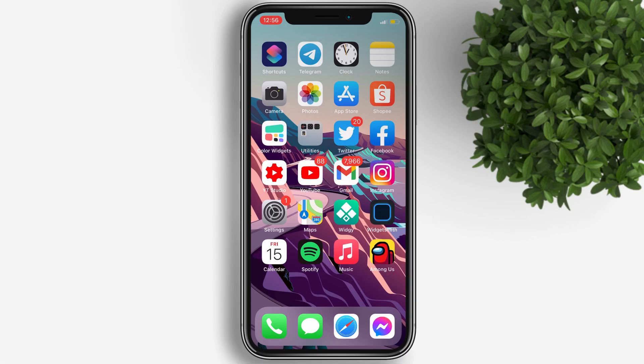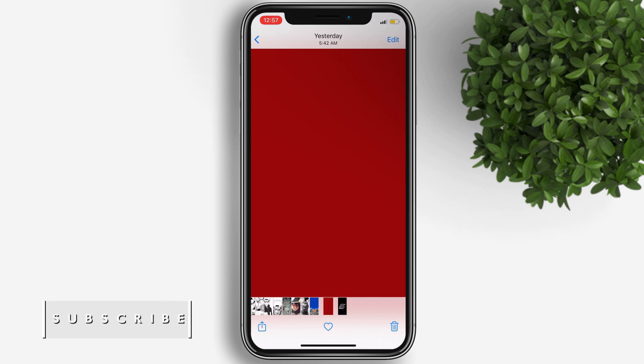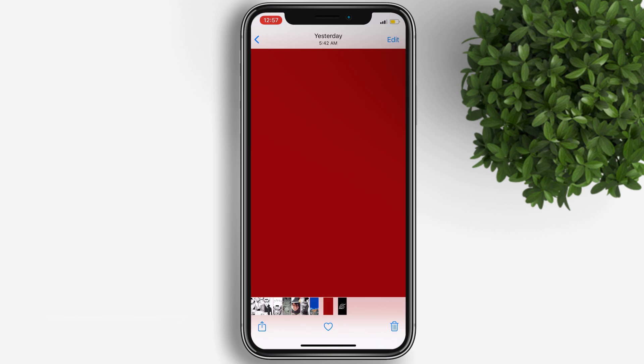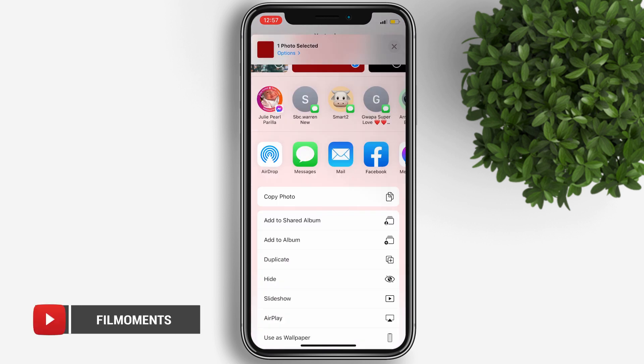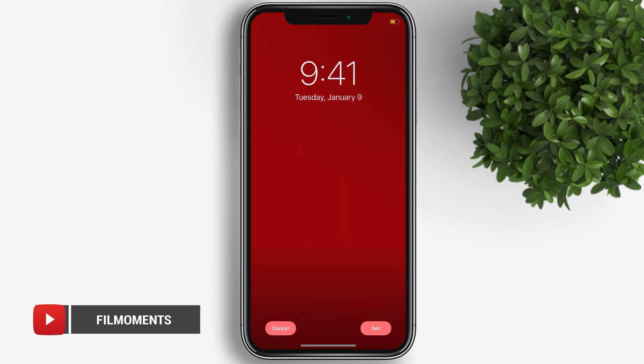First, I will start with my wallpaper. I just Googled this red wallpaper for iPhone and downloaded it. Let's go ahead and apply this red wallpaper.